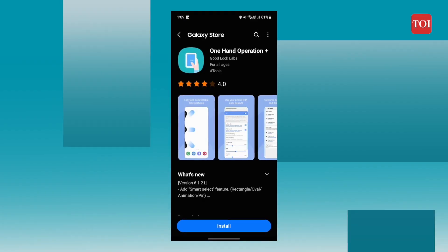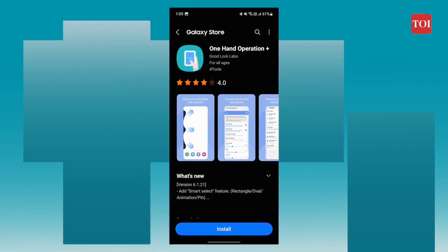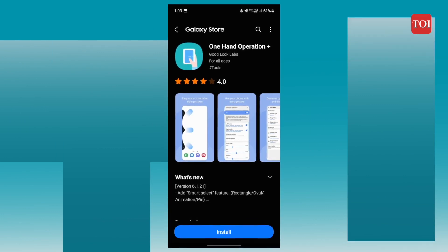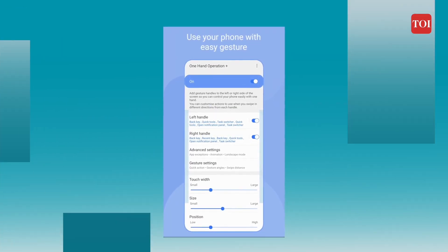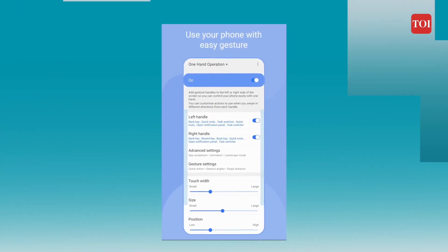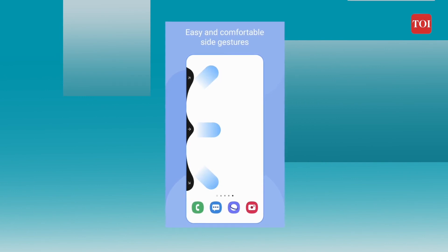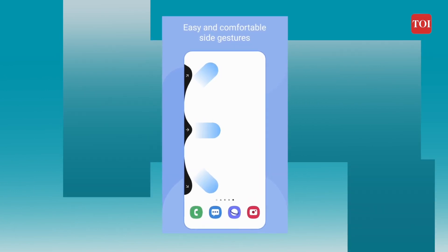The second one is One Hand Operation Plus, not to be confused with one-handed mode. This module makes the navigation buttons easier to use with one hand. It allows you to put the home, back, and recent buttons on the sides of the display, which makes it easier to swipe.